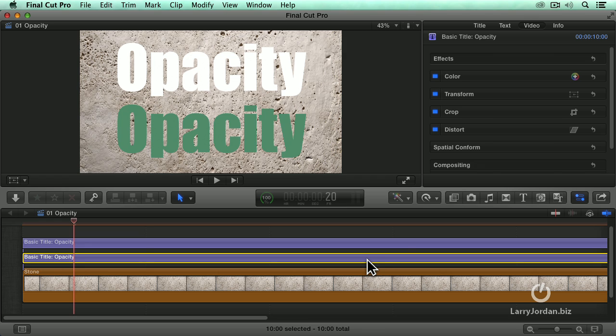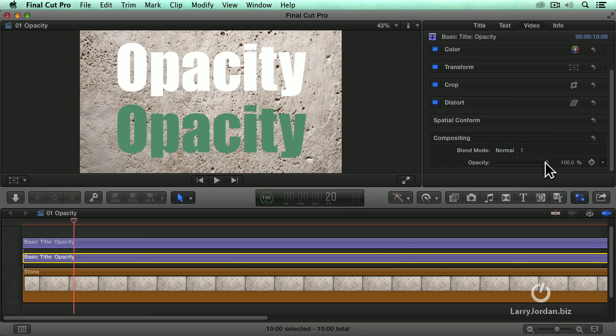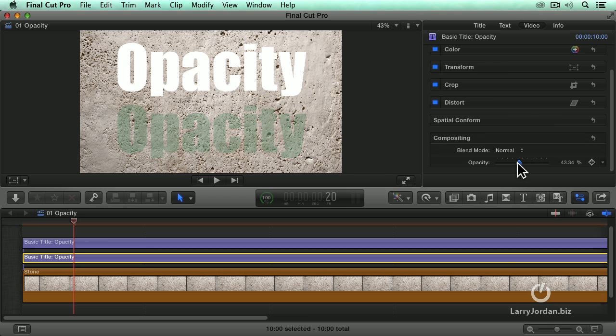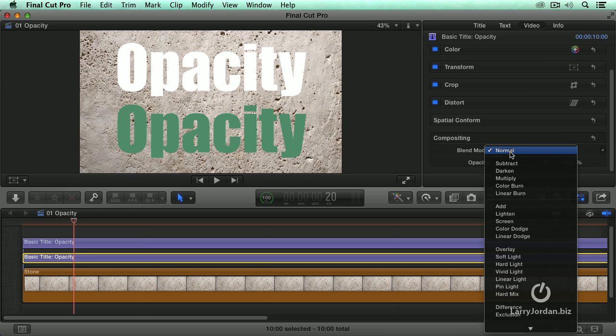If I select this and now I grab the opacity and drag it down, the color is fading away. This is just not working. So let's try something different. Let's go to the blend mode.